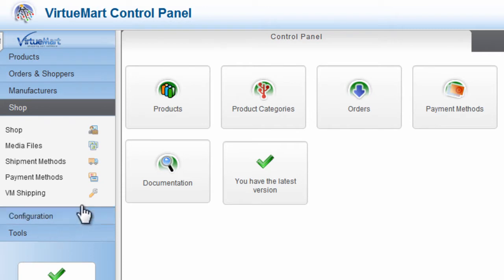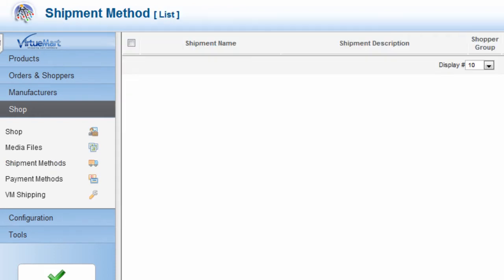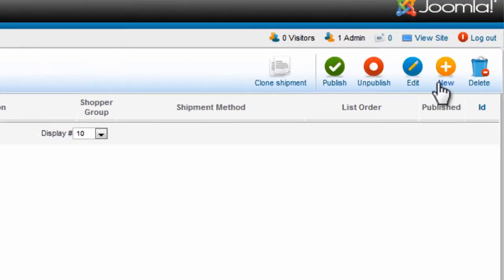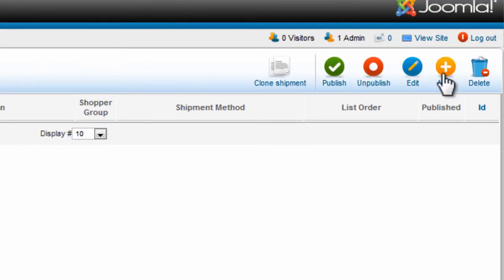Now the first thing we need to do is set up a shipping method. So let's click Shipment Methods. On the Shipment Method screen, click New.